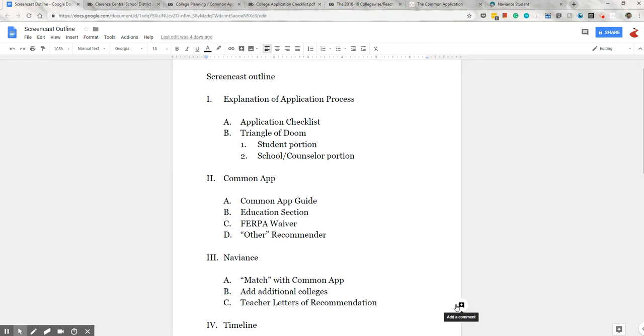On the screen is a brief outline of what I'll be covering. If you're not using the Common App, which is completely okay depending on the schools that you're applying to, feel free to skip over this section and go straight to the Naviance portion.